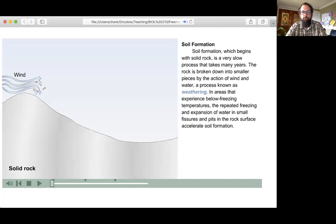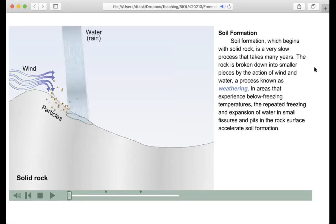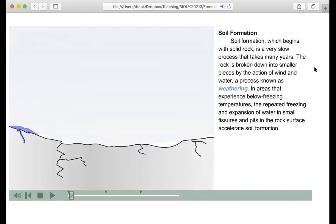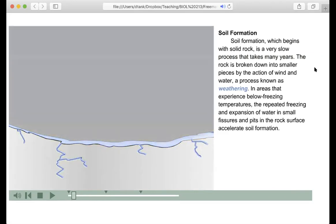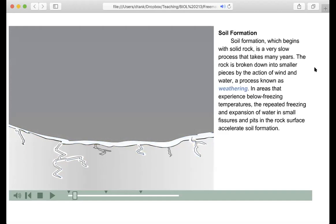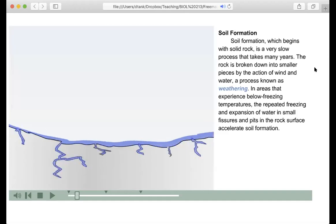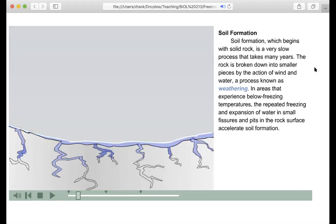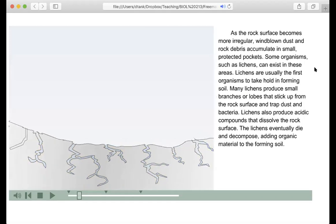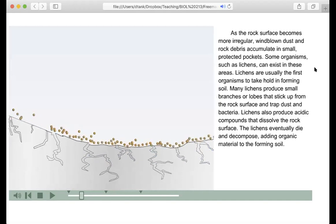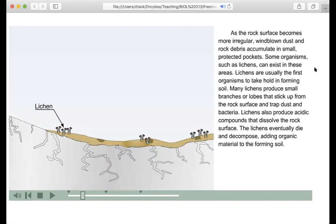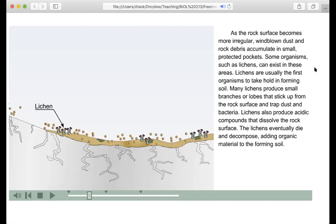Soil formation, which begins with solid rock, is a very slow process that takes many years. The rock is broken down into smaller pieces by wind and water, a process known as weathering. In areas that experience below-freezing temperatures, repeated freezing and expansion of water in small fissures accelerates soil formation. As the rock surface becomes more irregular, wind-blown dust and rock debris accumulate in small protected pockets. Some organisms such as lichens can exist in these areas and are usually the first organisms to take hold. Many lichens produce small branches or lobes that trap dust and bacteria, and also produce acidic compounds that dissolve the rock surface.